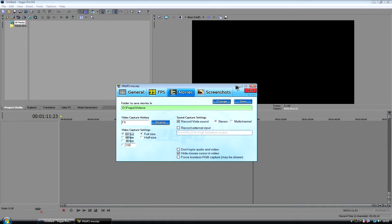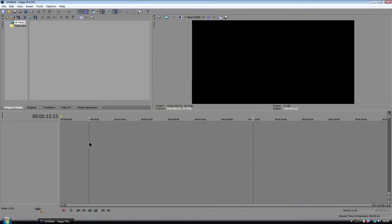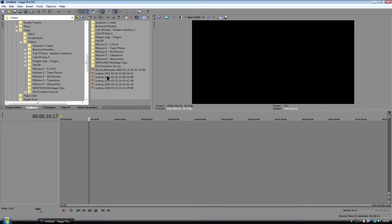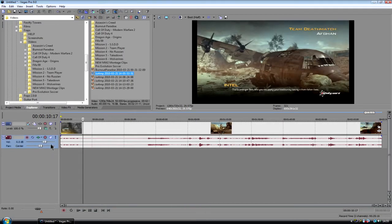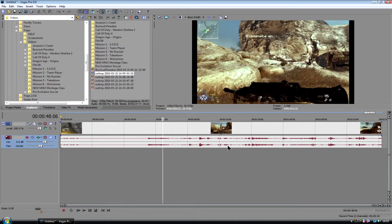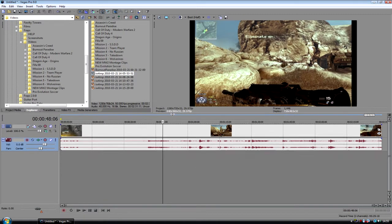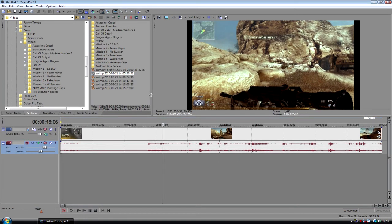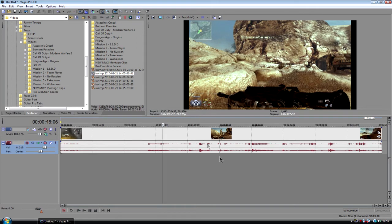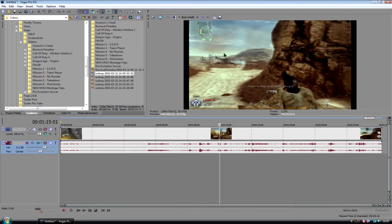So we're going to go into Sony Vegas now and I'm just going to import a clip in, it doesn't matter what it is. Now, you might get this, this is what my video looks like.